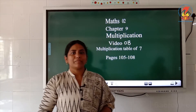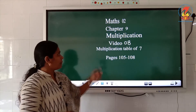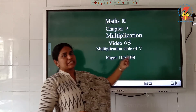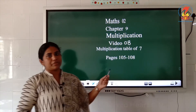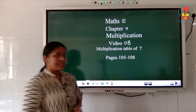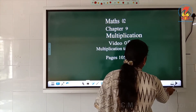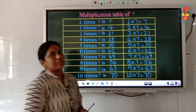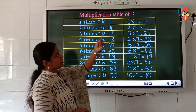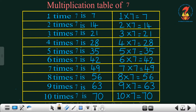Good morning children. Today's topic is the multiplication table of 7. We are going to study the table of 7 today. All of you look into the board. Children, multiplication table of 7.